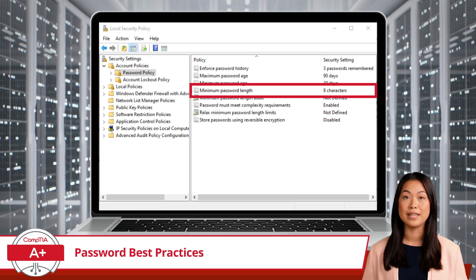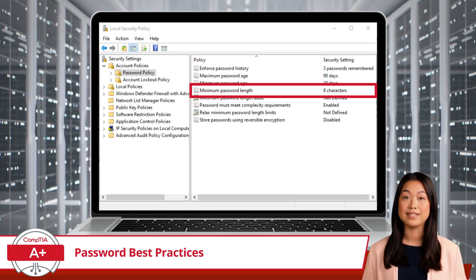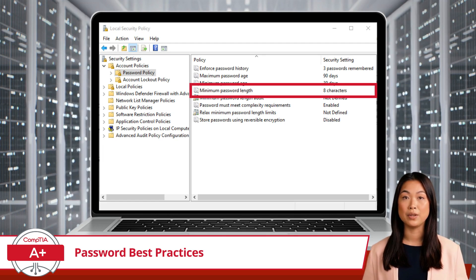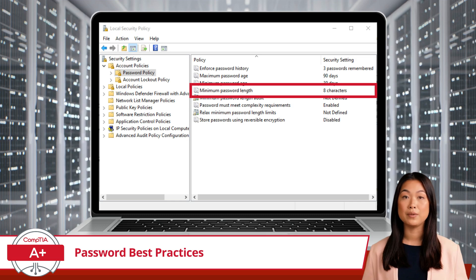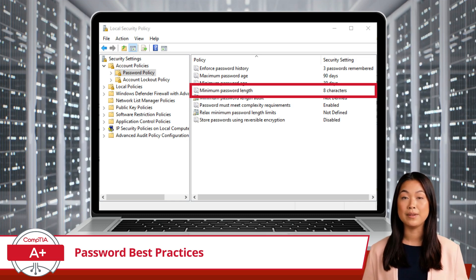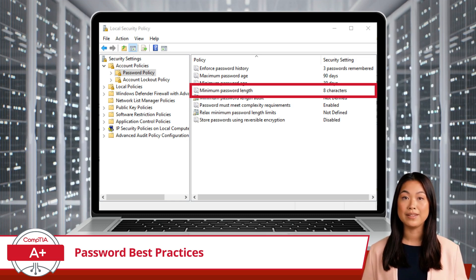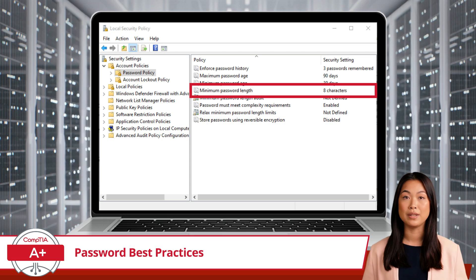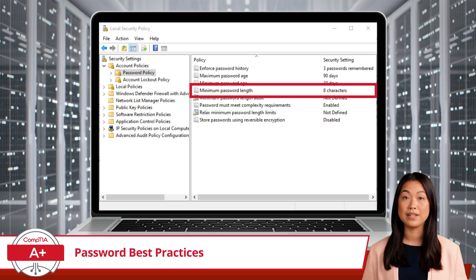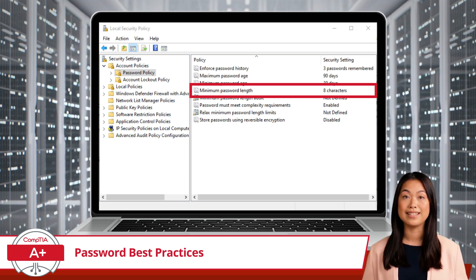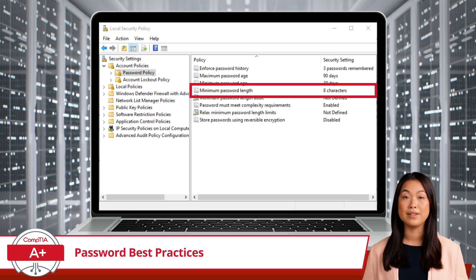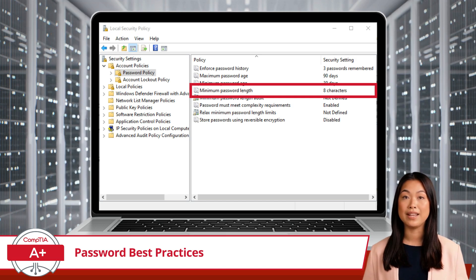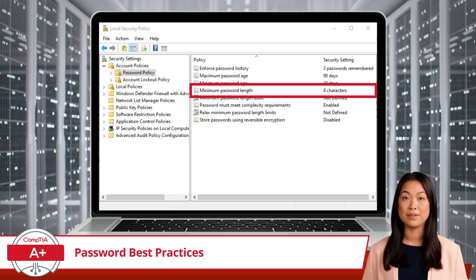Now, let's look into some key password policies, which are designed to fortify our digital security. To kick things off, I will start with a well-known policy: the Password Length Policy. This policy is an uncomplicated yet vital aspect of digital security. At its essence, this policy determines the minimum and maximum number of characters that a password should contain. Picture this in terms of a physical safe — just as a physical safe might have a combination code of varying lengths, a password has its own length criteria.